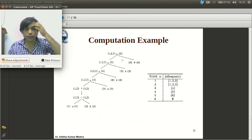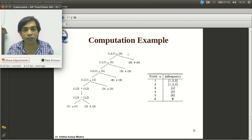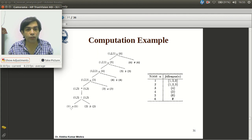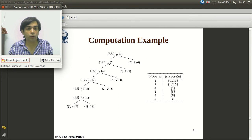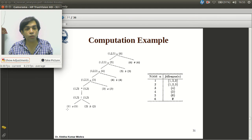Now let us see the example for (a|b)*abb#. All leaf nodes are numbered 1 through 6. For each non-epsilon leaf node, the position itself is both firstpos and lastpos. We write firstpos on the left side of the node and lastpos on the right side. So for position 1, firstpos = {1} and lastpos = {1}; for position 2, firstpos = {2} and lastpos = {2}.